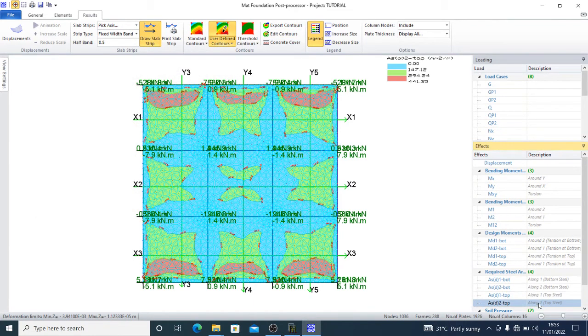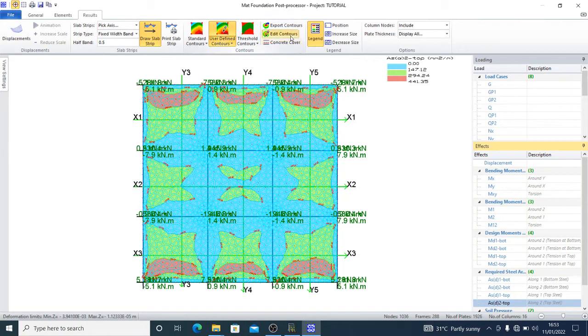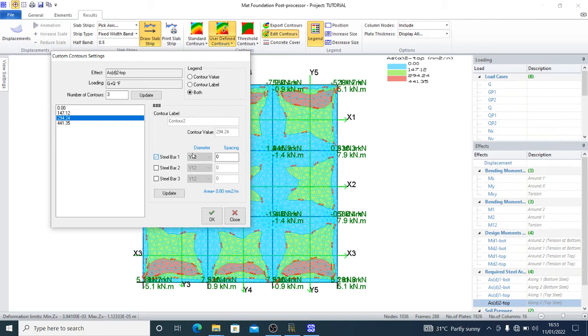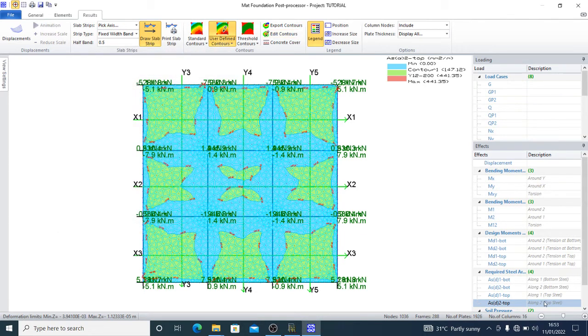Along direction two, I can edit contours also. 441, so I can provide Y12 at 200. Update, then okay.